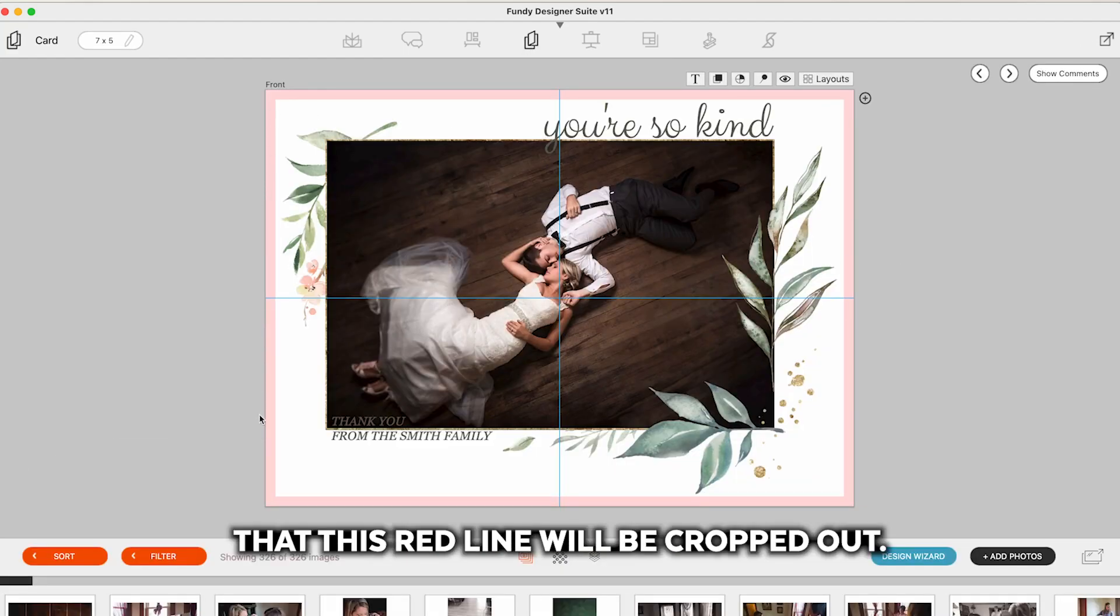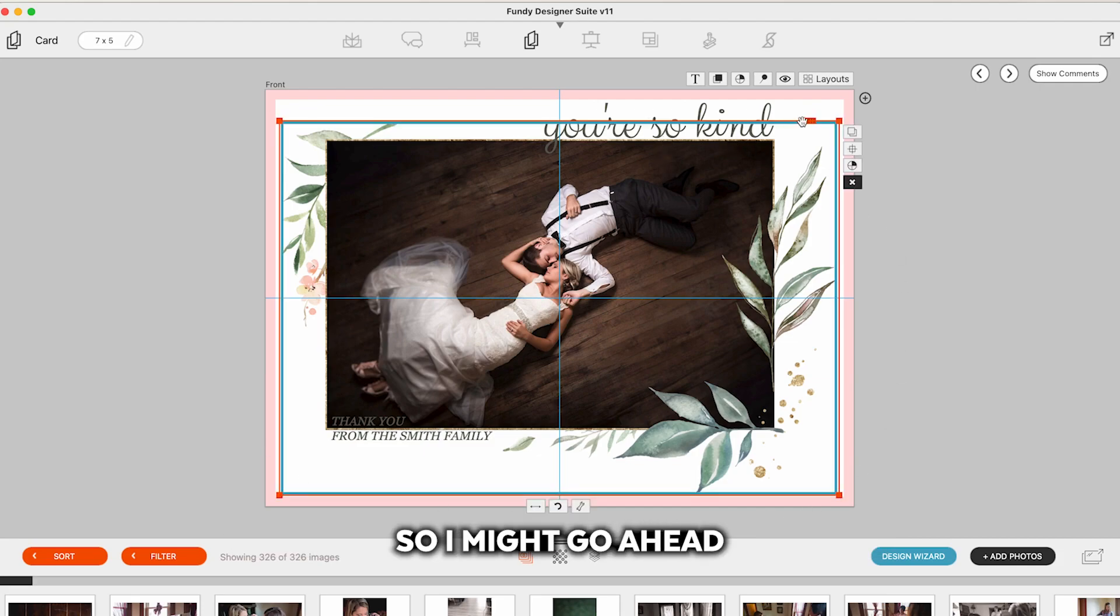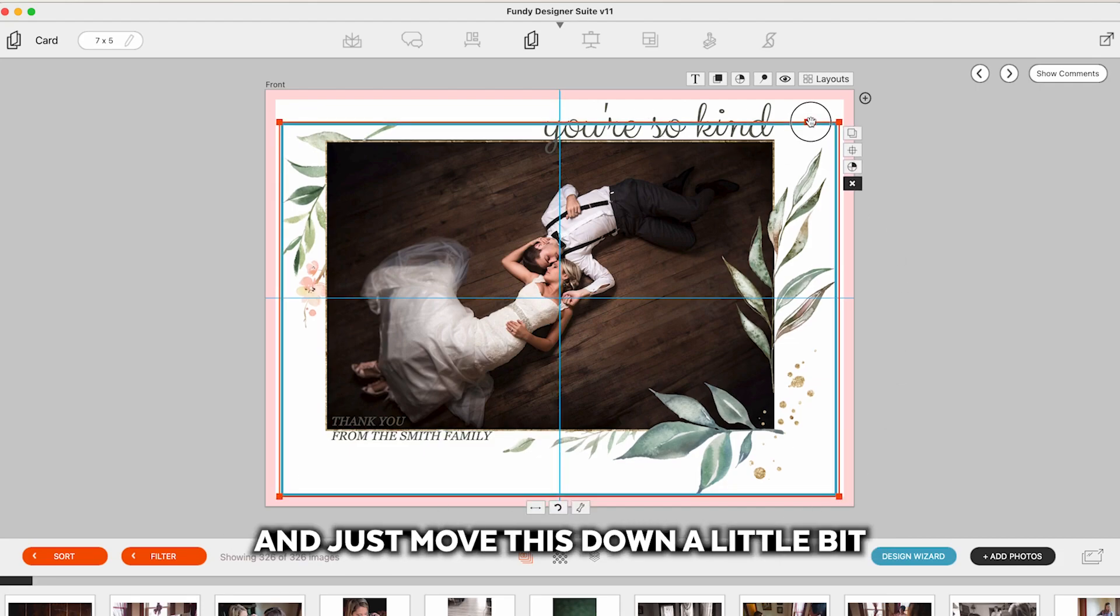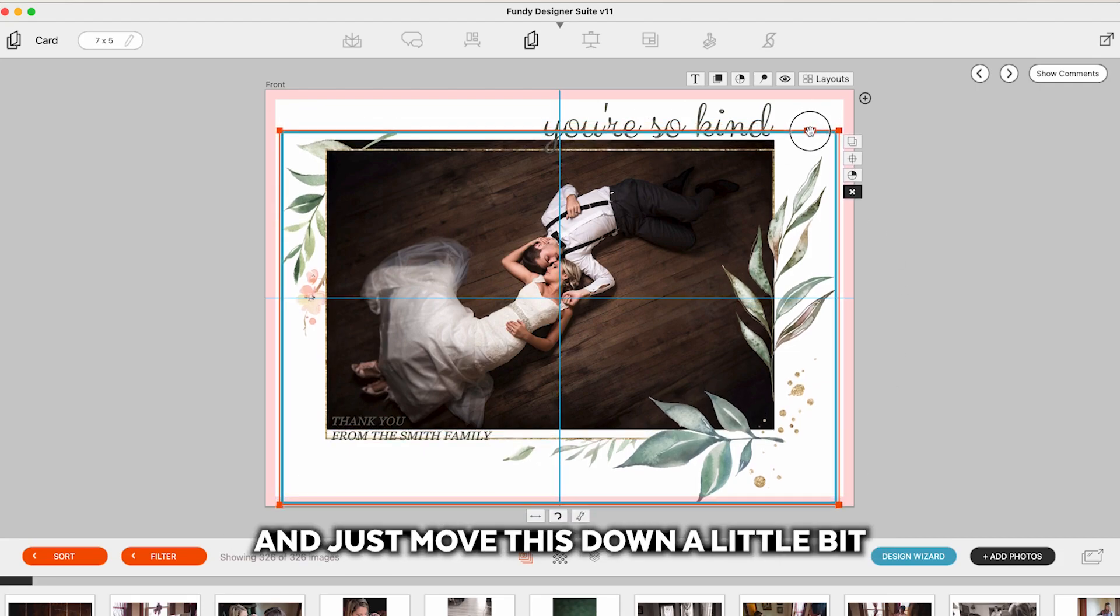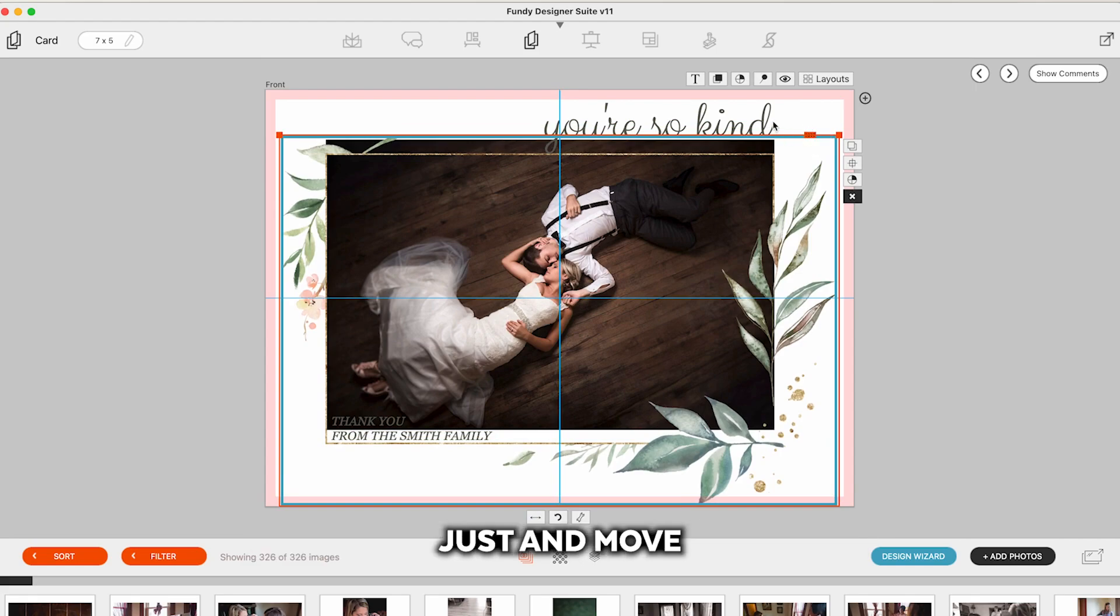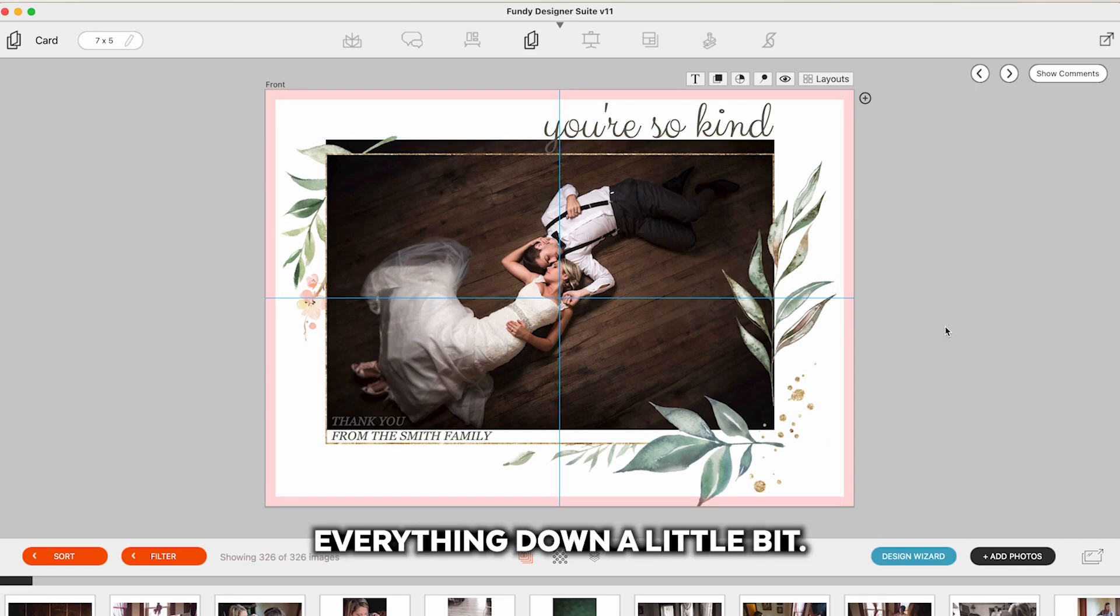So let's go ahead and take a look at a card and cards are exactly the same as an album where we see that this red line will be cropped out. So I might go ahead and just move this down a little bit. Actually let me undo that.